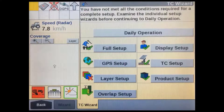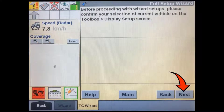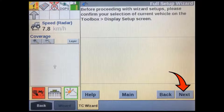The TC Wizard page gives us all the necessary shortcuts to the various menu items required to properly set up the task controller. In addition to this, the full setup wizard will step us through each of these to make sure we don't miss entering any critical information. The first time a new implement is connected, we need to do a full setup. The full setup wizard will take you through a series of different screens based on the answers you give in the first few screens.